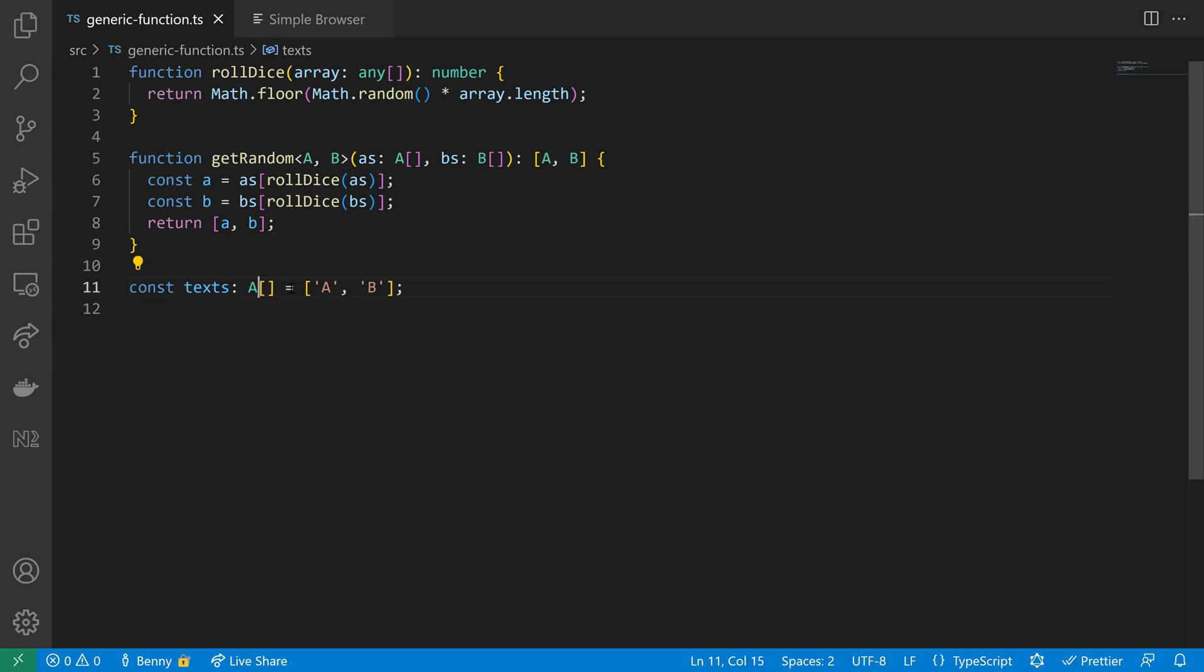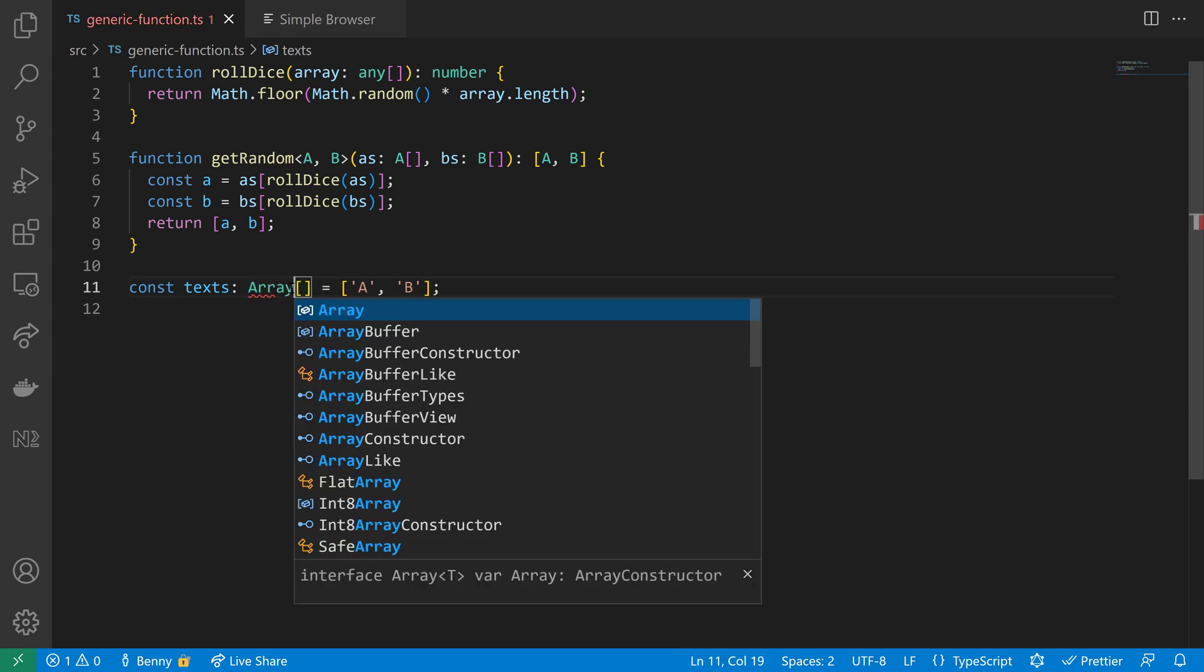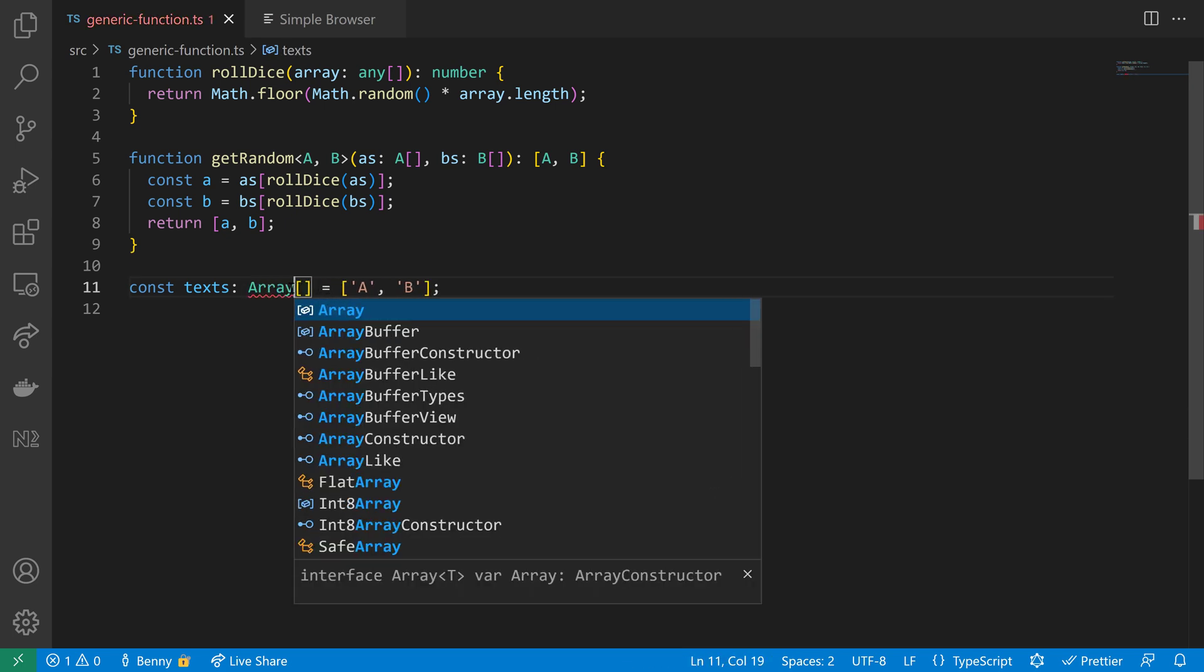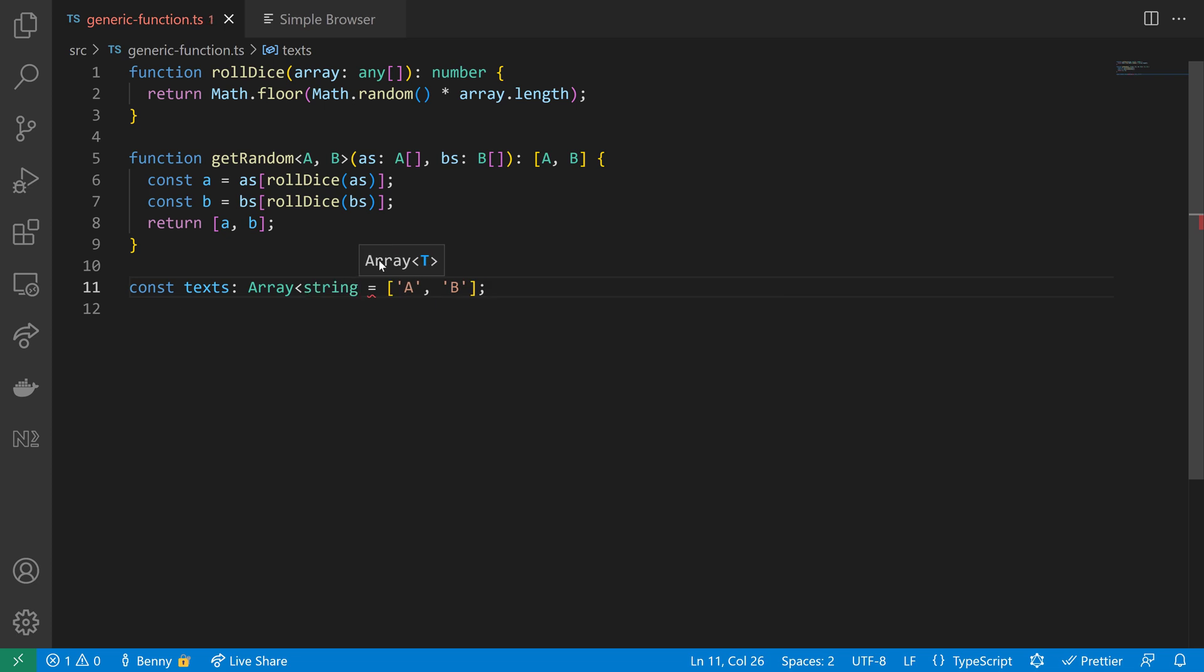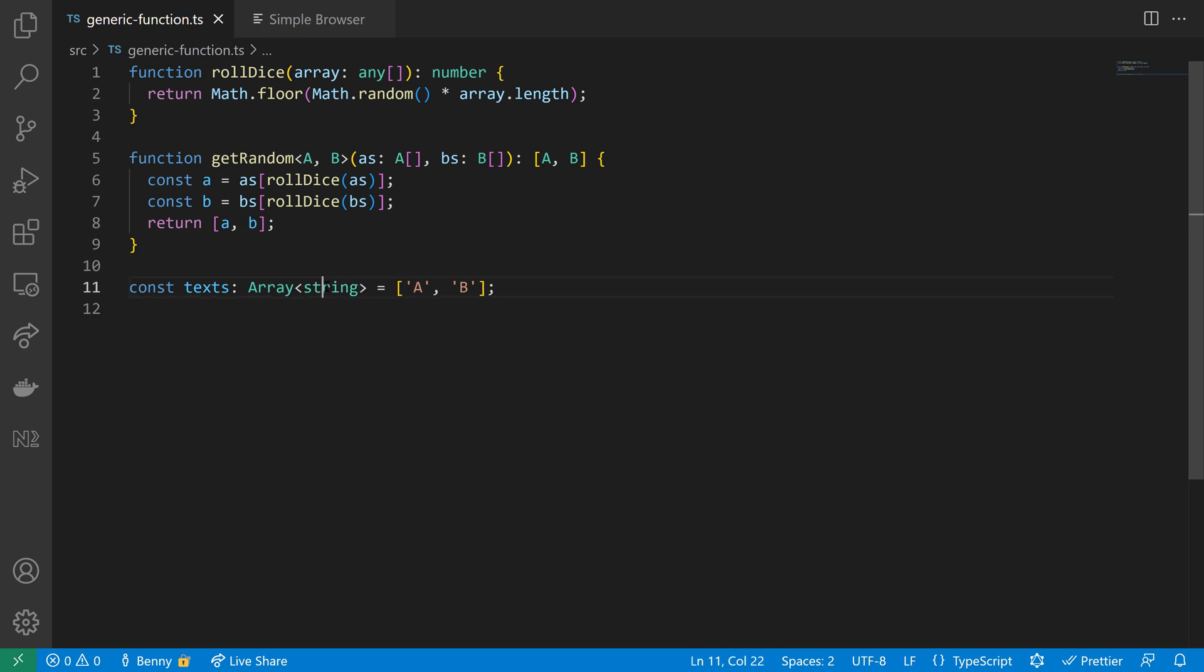So the array type that comes with TypeScript is a generic, so you can say it's an array of type string for example. You see here the T, it's a generic, so we can define now the type that should be used within array type.